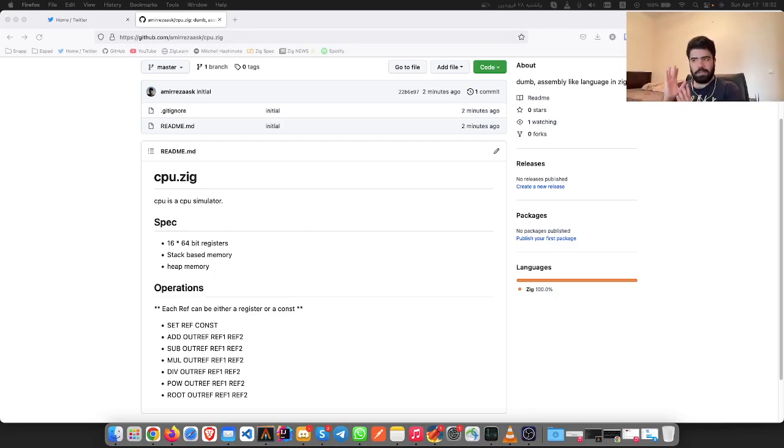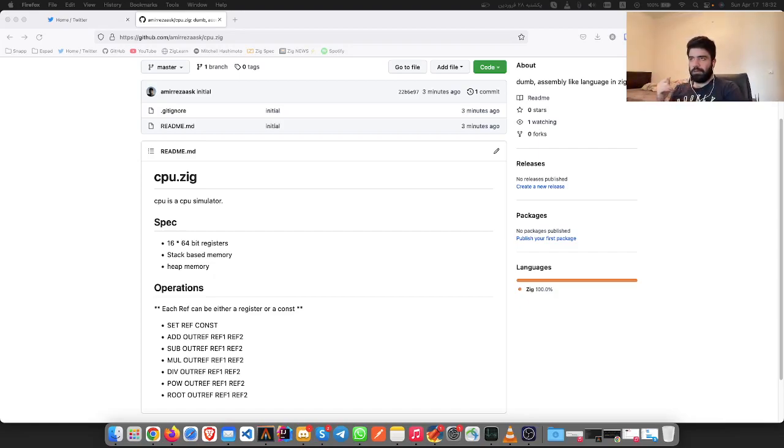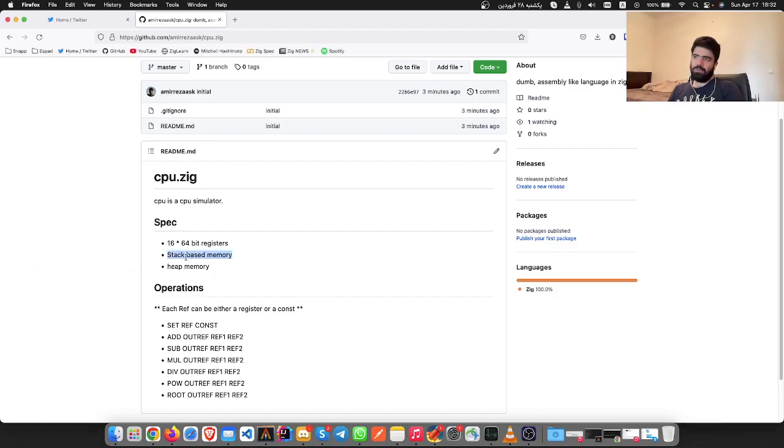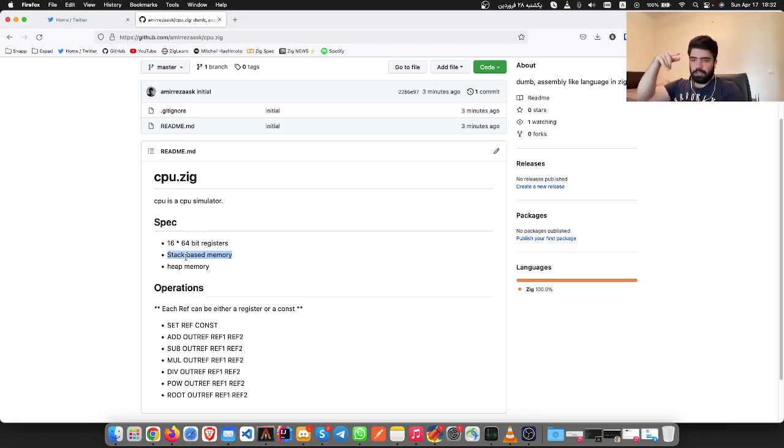And also a heap memory which is also inside RAM. We're going to read about both of these and how they work. Stack-based memory is basically a stack inside RAM, it's a stack data structure, so you can only pop values or move the stack pointer.